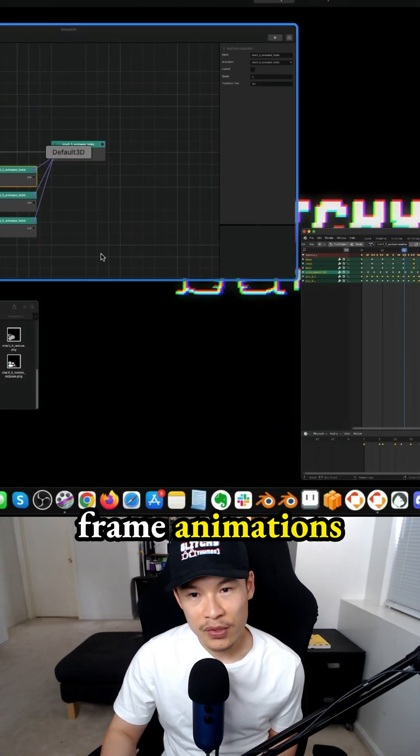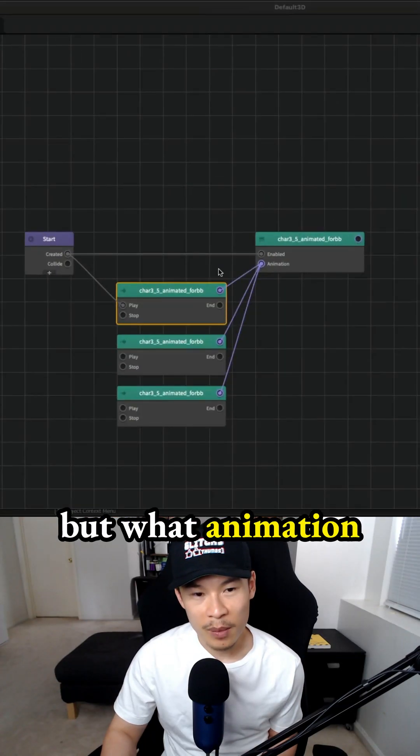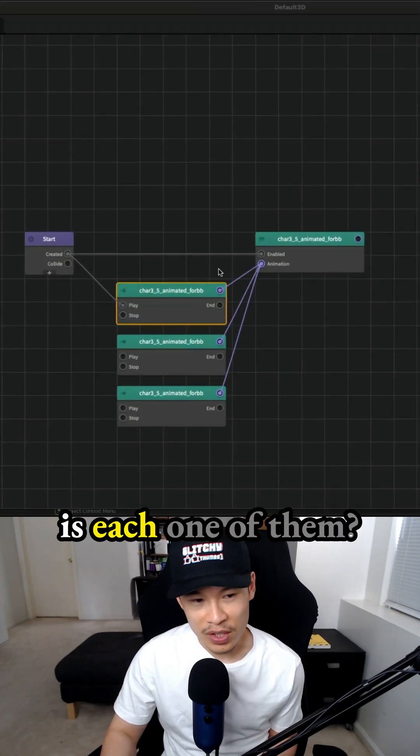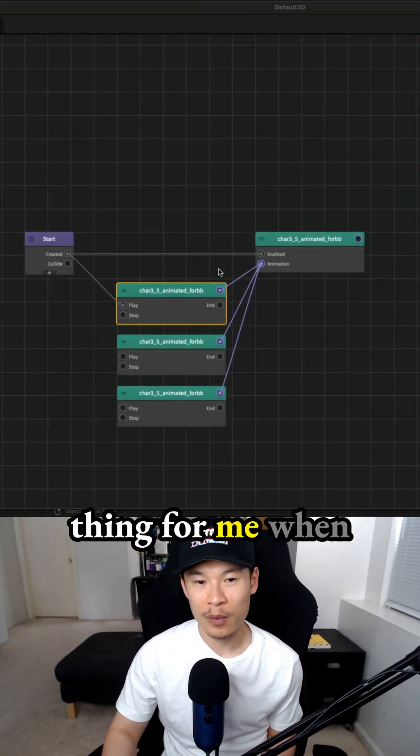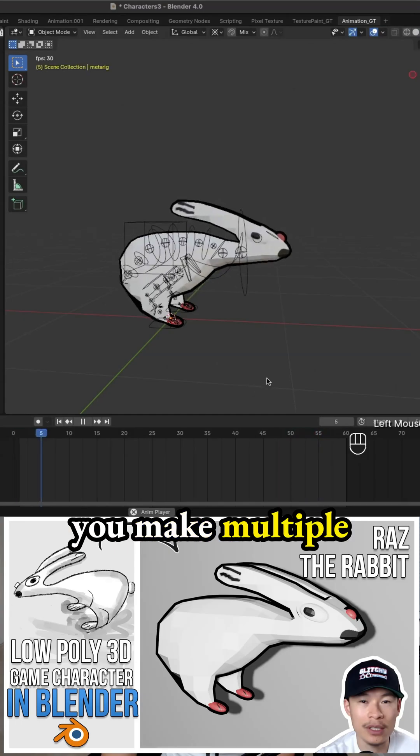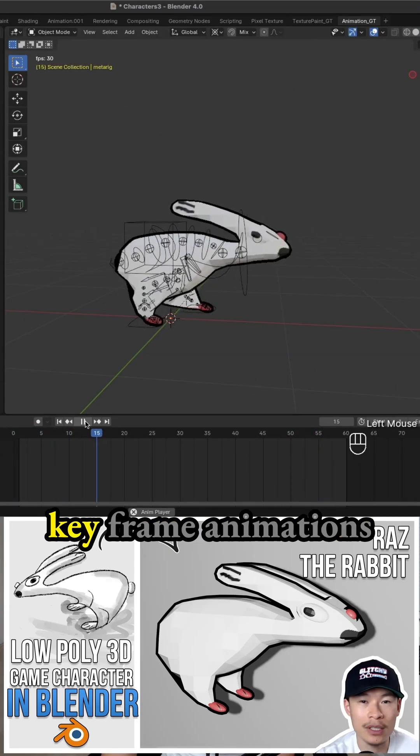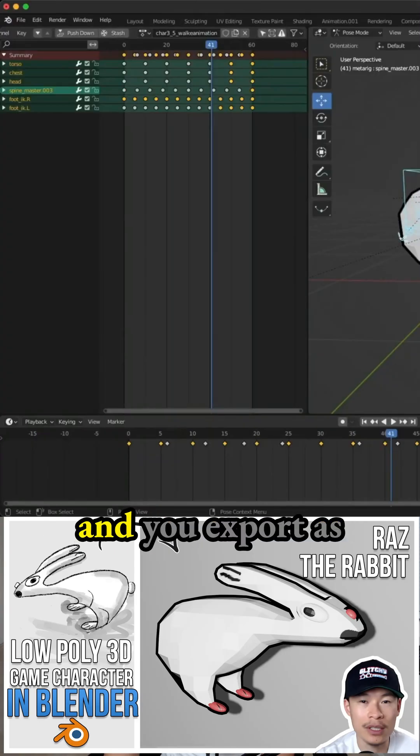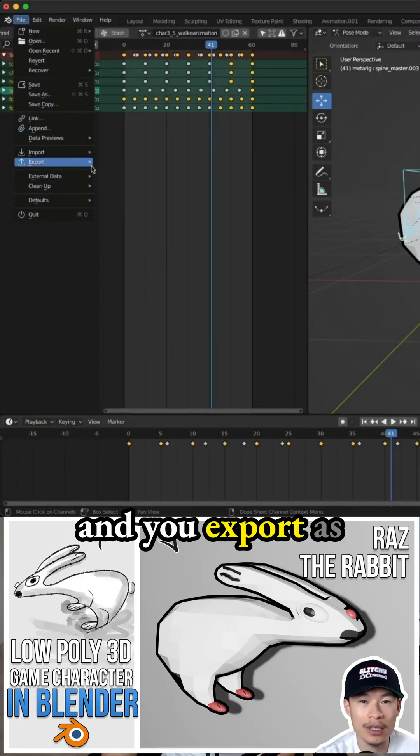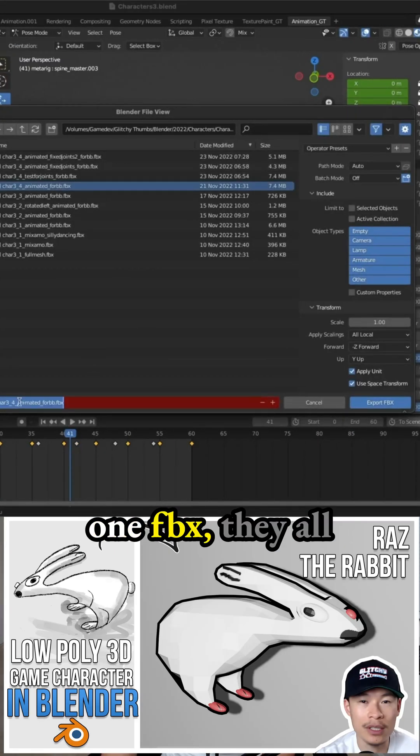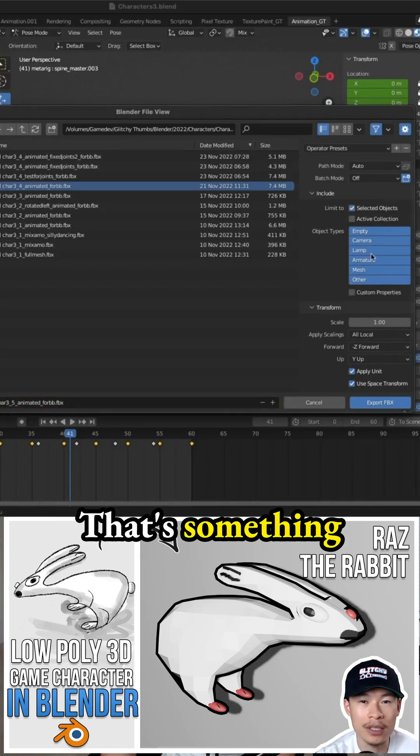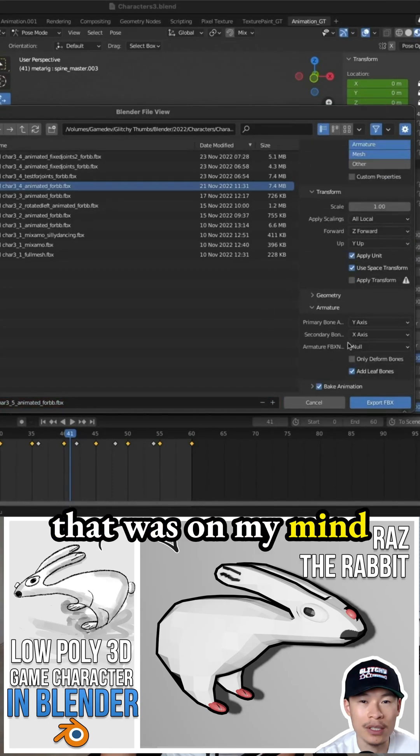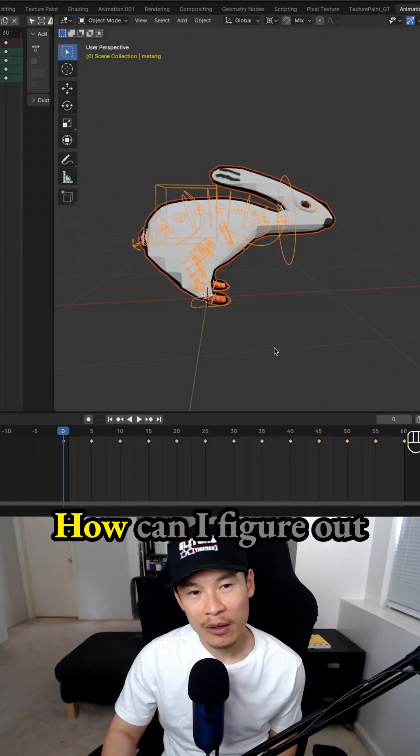We have three keyframe animations. Well, what animation is each one of them? That was a confusing thing for me. When you make multiple keyframe animations and you export as one FBX, they all have the same name. That's something that was on my mind during that time.